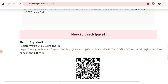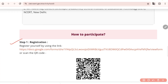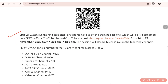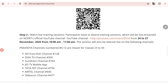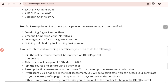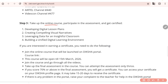For participation, Step 1 is registration — you need to register yourself using this Google form. Step 2, watch all the live training sessions conducted from 24th to 27th November, 10am to 11am. If you are not available during this time, you can watch at your free time as the videos will be available on YouTube. Step 3, take up the online course and participate in the assessment.